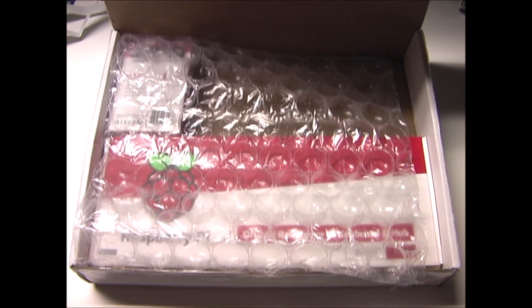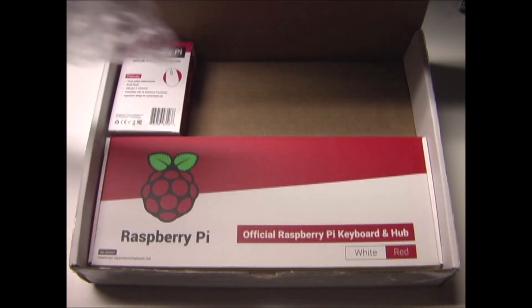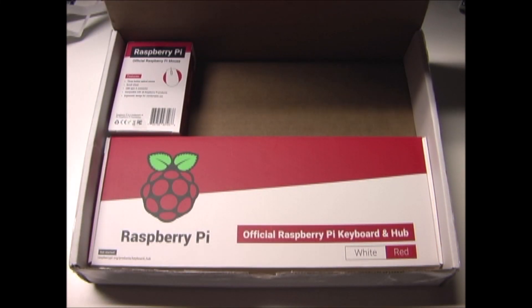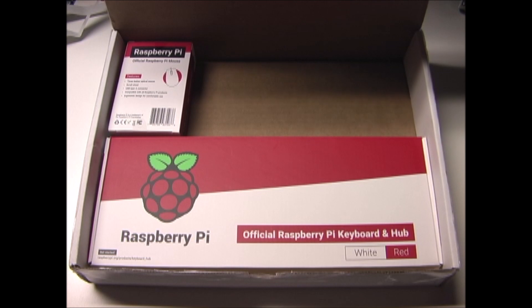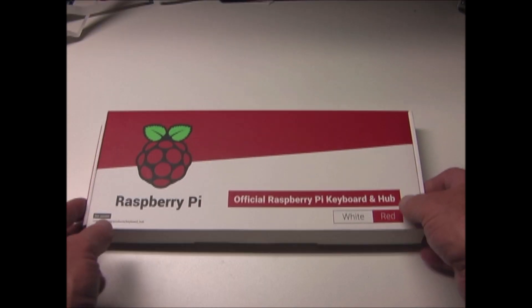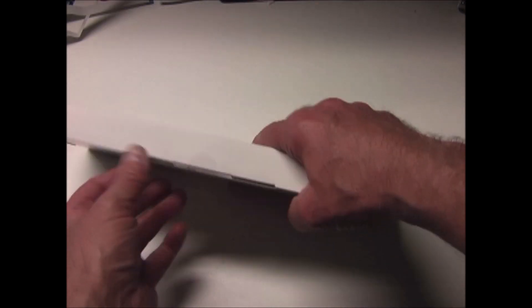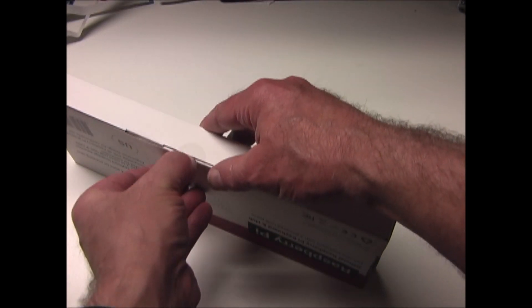I got the official Raspberry Pi keyboard and mouse today. This is the 78 key US keyboard.